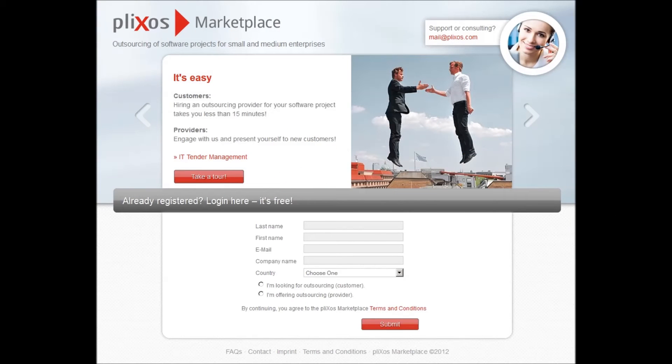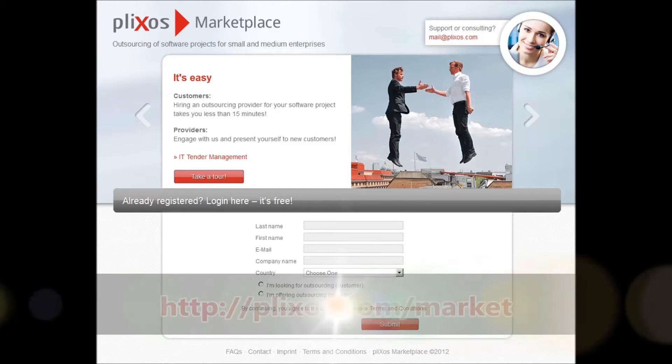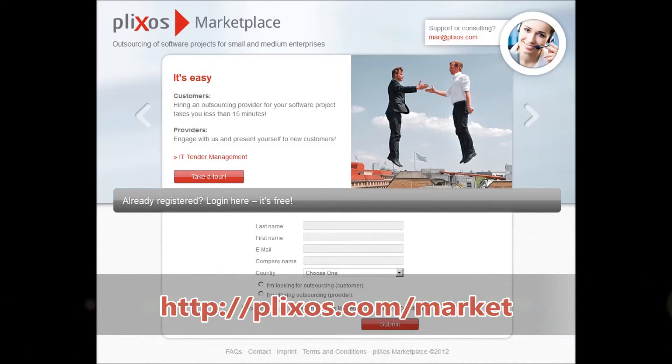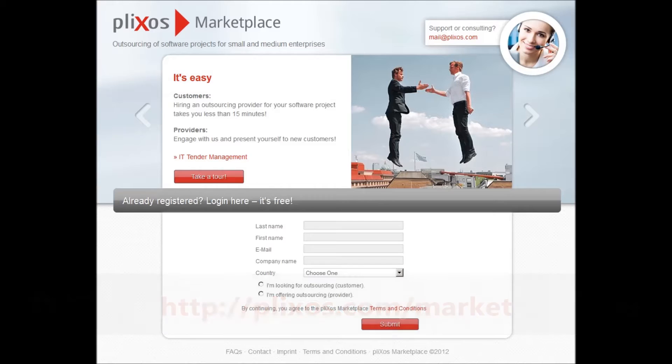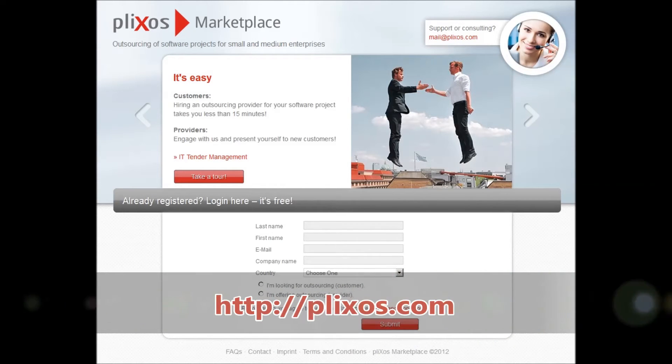Hello and welcome to the Plixos video tutorial. In the next few minutes you will get a brief overview of the features of our free B2B Marketplace for outsourcing of software projects from a service provider's perspective. You can access our Marketplace at plixos.com/market or via the Marketplace logo on top of the front page of our website plixos.com.